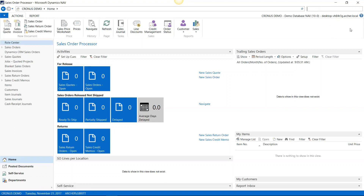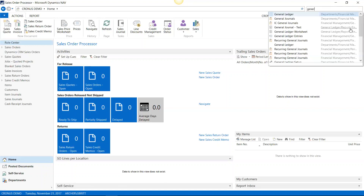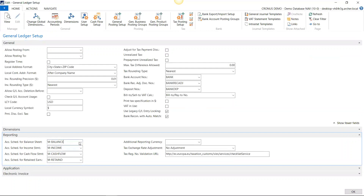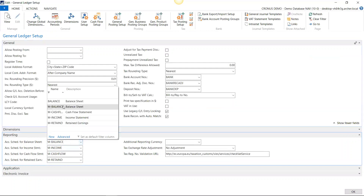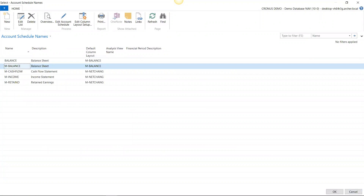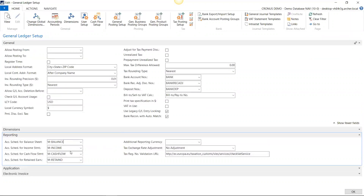The first thing I want to show you is that the general ledger setup now contains a new fast tab called Reporting. In Reporting, you can determine which balance sheet will be created automatically by the system, which income statement — and all this is is a lookup to the account schedules. You'll go into the account schedule names, create these names, and then tell it which one is the balance sheet, which is the cash flow statement, which is the income statement, and it knows how to build them.